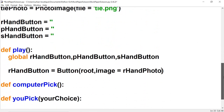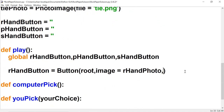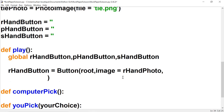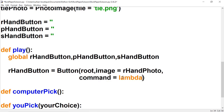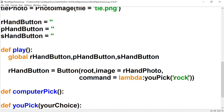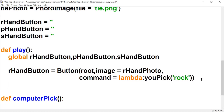Next we want something to happen when the user clicks this button — we want to call the you_pick function. To do that we're going to use 'command=lambda' and then call the function, passing a string. This one is going to be 'rock'. We're going to do the same thing for the rest of our buttons.